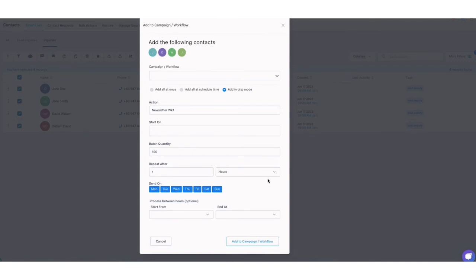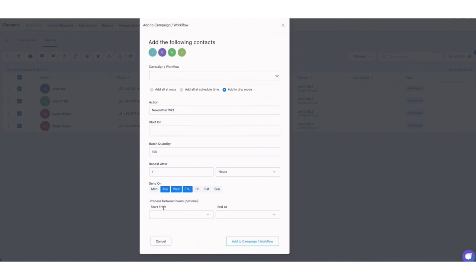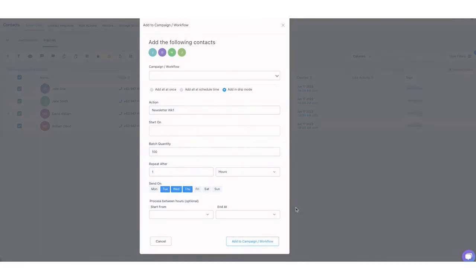Next, you also have the option to send it on different days. You can just select, let's say, I just wanted to send Tuesday, Wednesday and Thursday. I can unselect the rest of the days of the week. I can also just process it between hours if, like, for example, I don't want to be sending out newsletters at, let's say, 12 in the morning. So I will just make sure to select, you know, the appropriate time here, which is to start from, let's say, 9 a.m. And then I can end at 5 p.m. Once that's done, just click Add to Campaign and Workflow. And that's it.